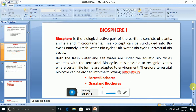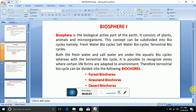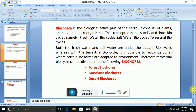The terrestrial biocycle can be divided into the following biocycles: the forest biocycle, the grassland biocycle, and the desert biocycle.